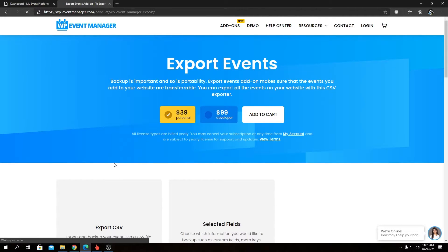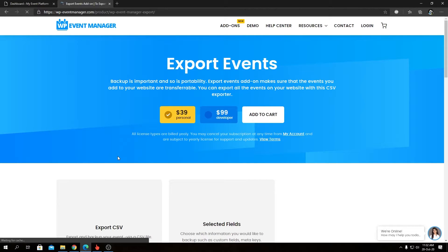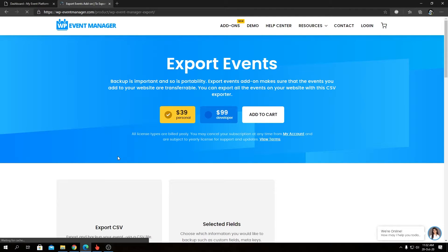As you can see, we have both personal and developer licenses available for Export Events. As I already said, Export Events serves one functionality to the website but with many micro features. Backup is really important for regular usage, data recovery, and redundancy, so Export Events makes your life